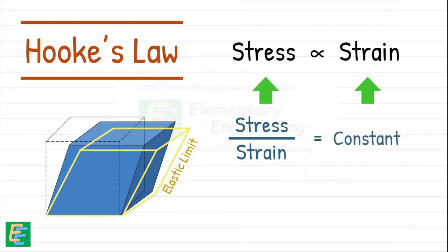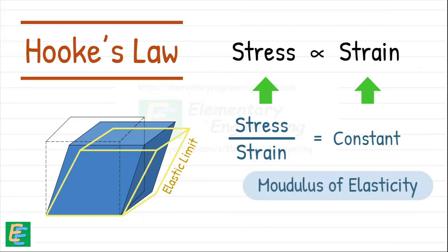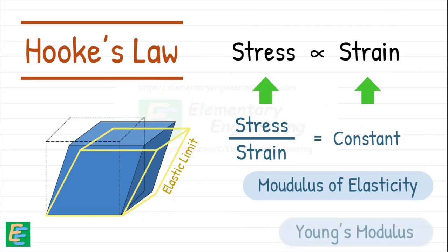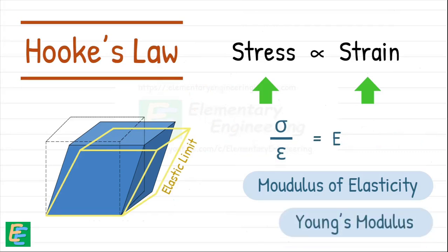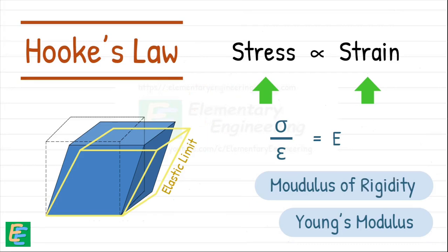This constant is incredibly important and is known as the modulus of elasticity or Young's modulus, and it is denoted by capital E. It is also called modulus of rigidity or elastic moduli.